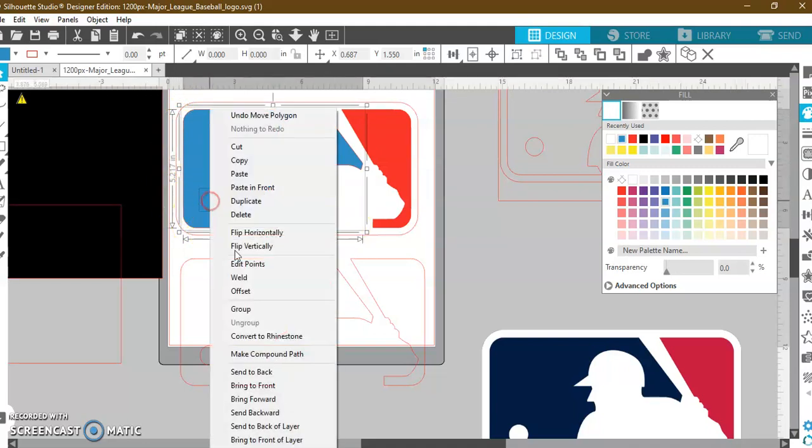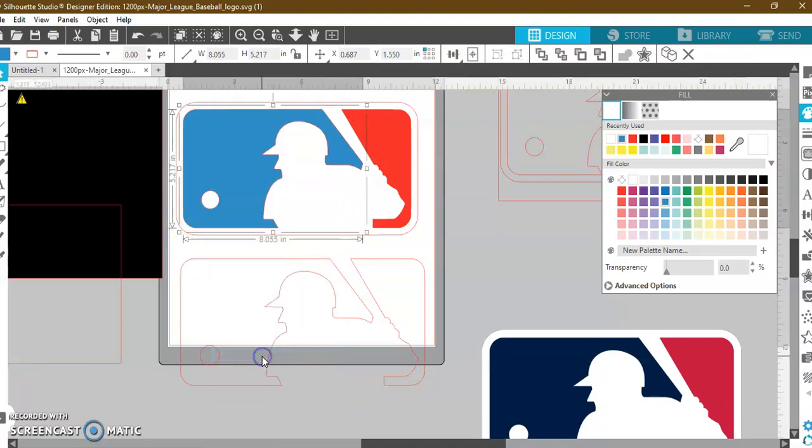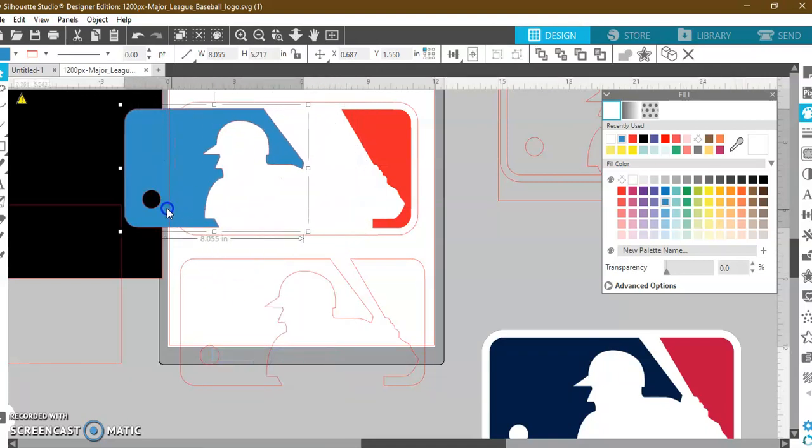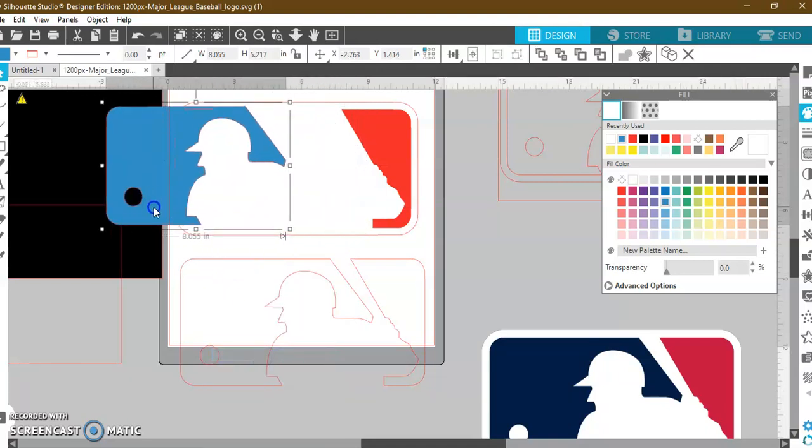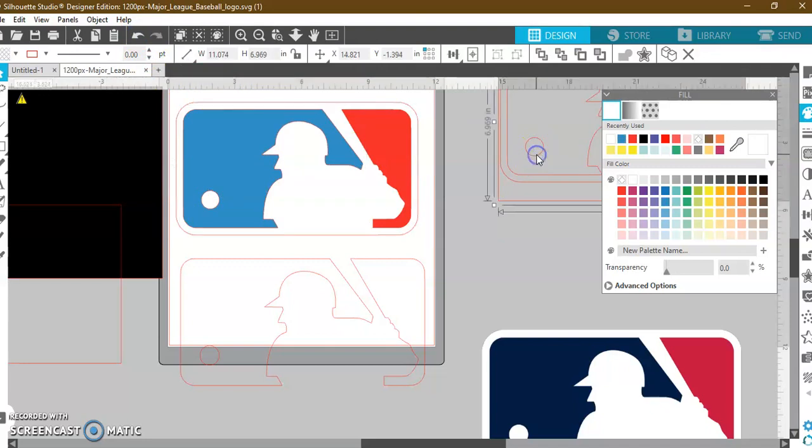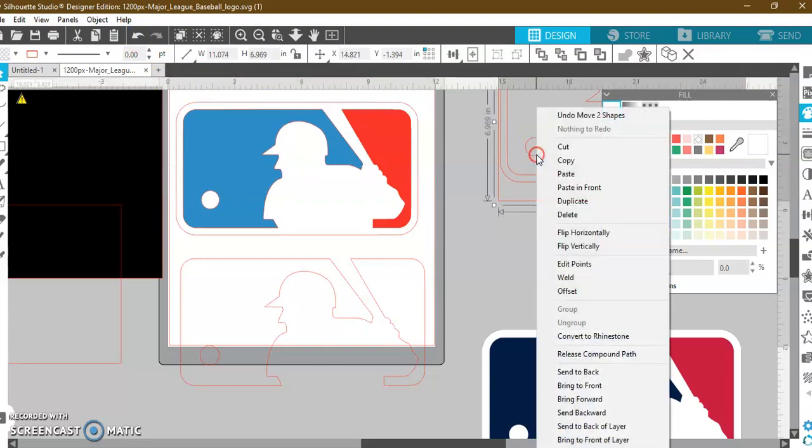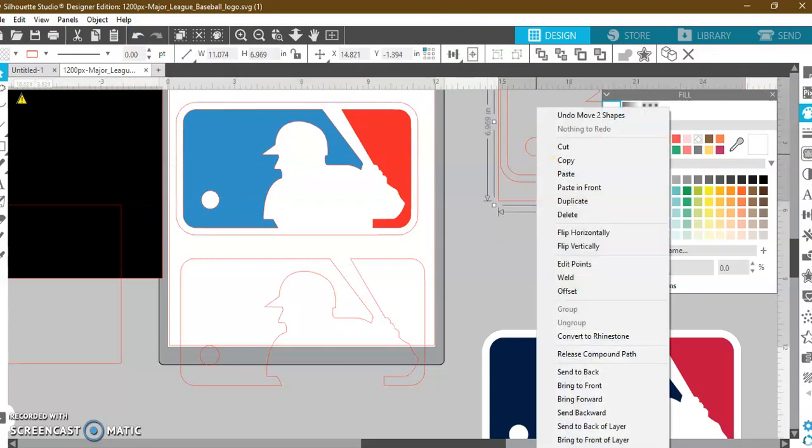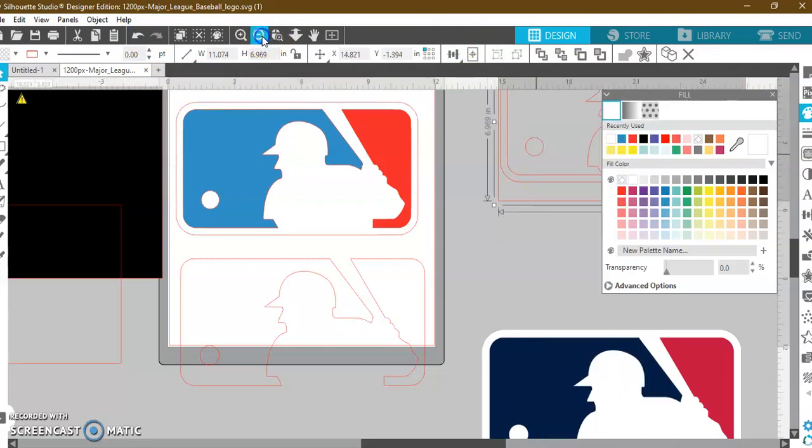So, I'm going to right-click and I'm going to make this a compound path. Now, what that has done is I now have a hole in my blue, okay? But I still need that white circle. So, because I made a duplicate over here, I'll show you.